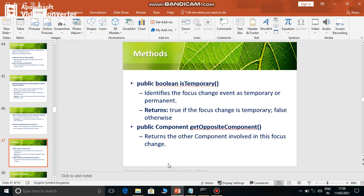So the method is isTemporary(). This method returns a boolean value - it returns true if the focus is temporary, and returns false if the focus is permanent. And to get the opposite component, there is the getOppositeComponent() method. This method returns the object of the opposite component.